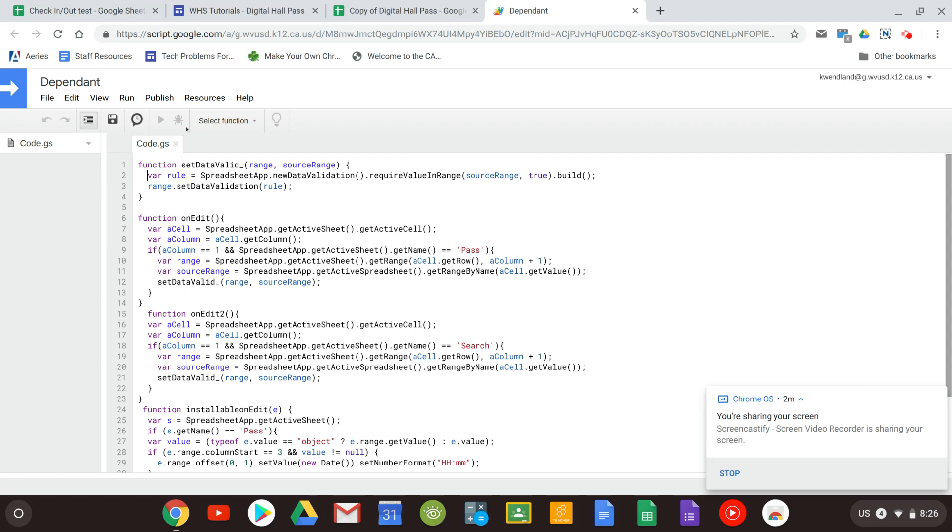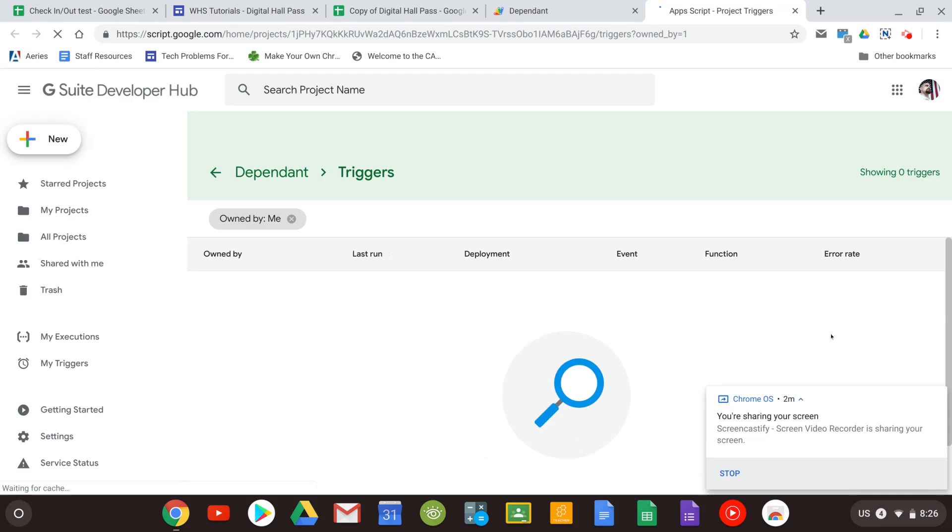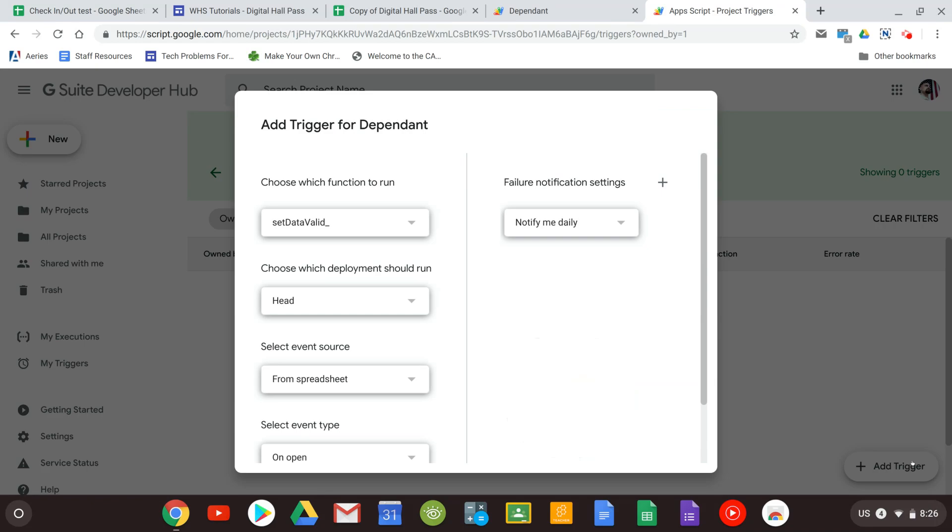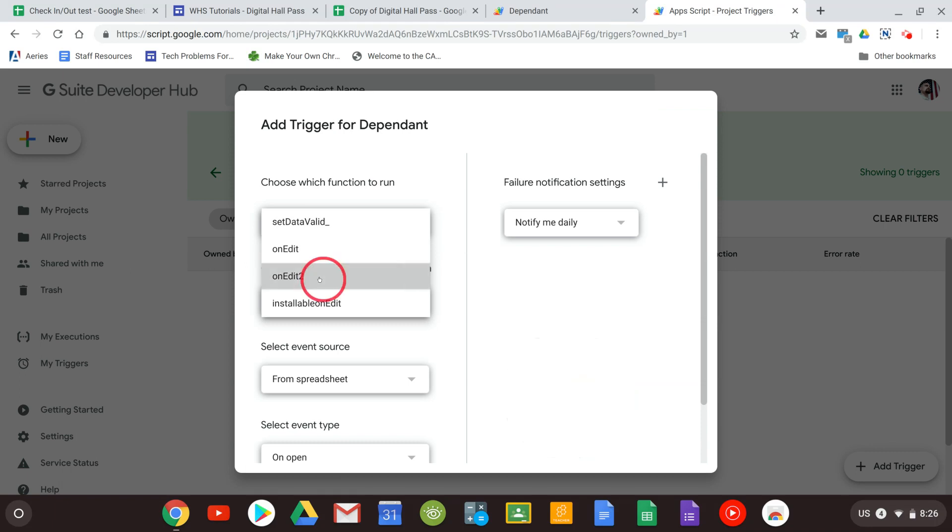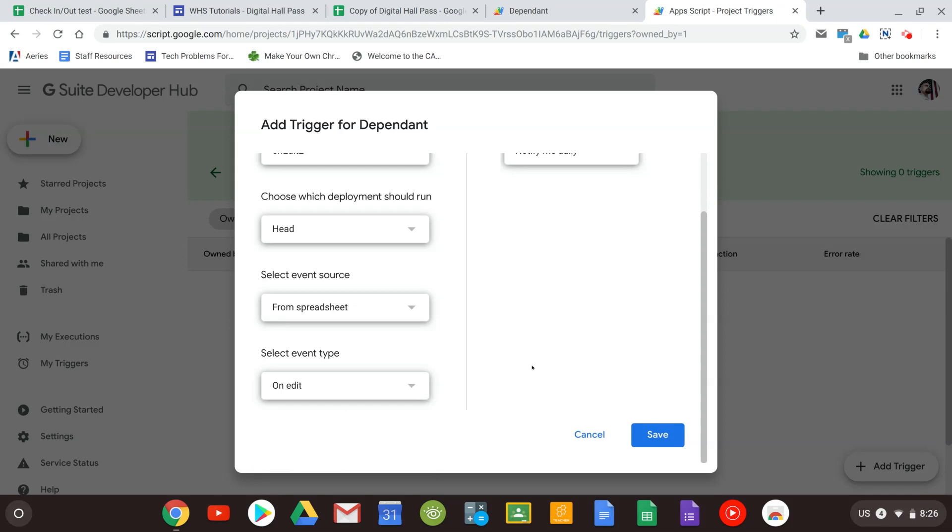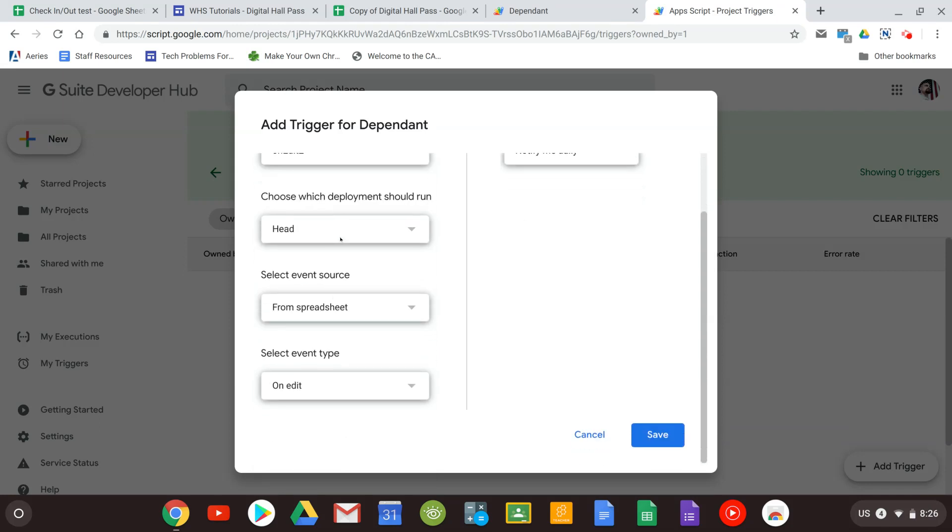After you open up the code what you want to do is click on the clock here. That's going to open up all the triggers. We're going to want to add two triggers. The first trigger we're going to add is on edit 2. So I hit the add trigger button, click on on edit 2 and you don't touch the other ones but what you want to do is go down to the event type. Select that and you want to select on edit. It's once again on edit 2, on event, on edit. Save.